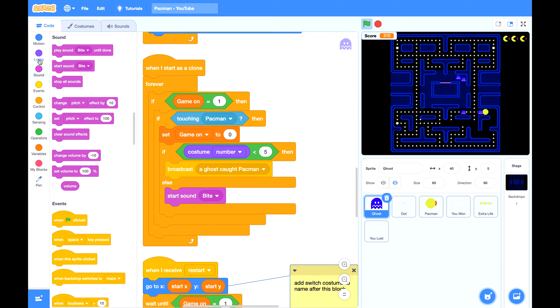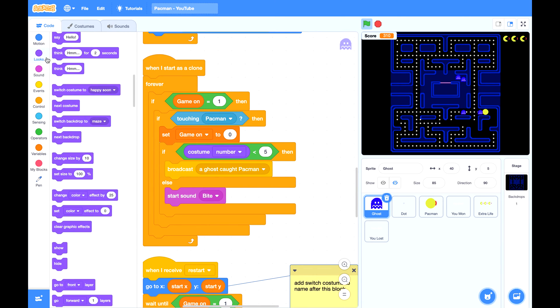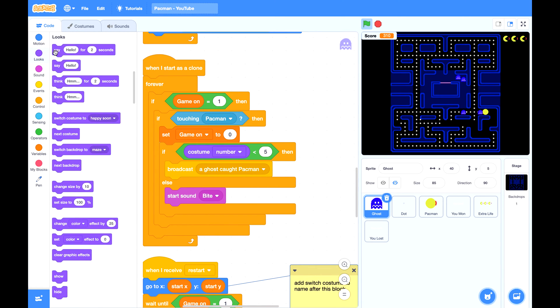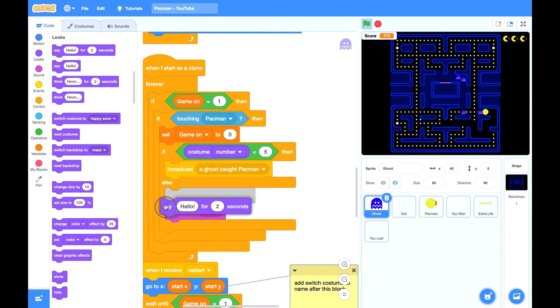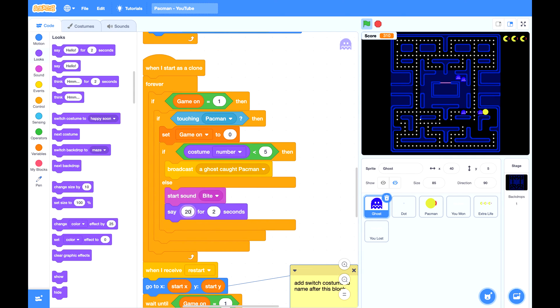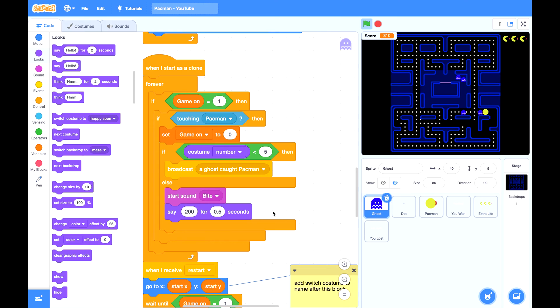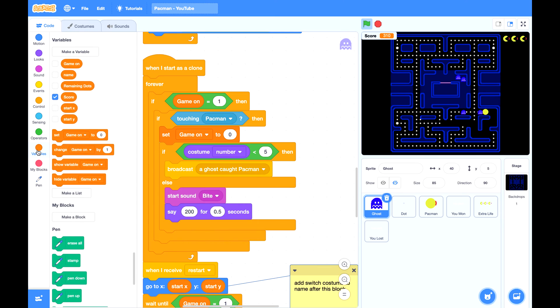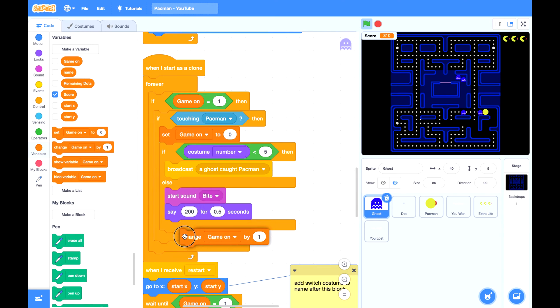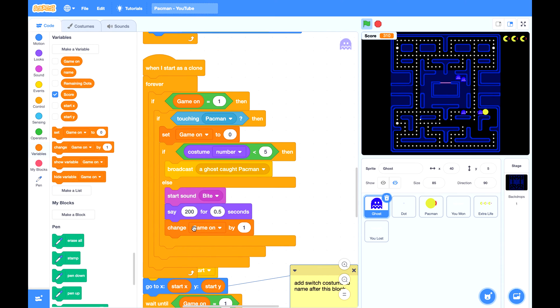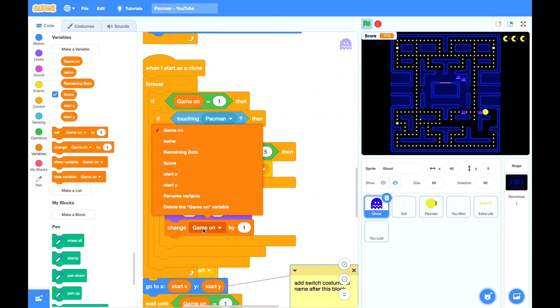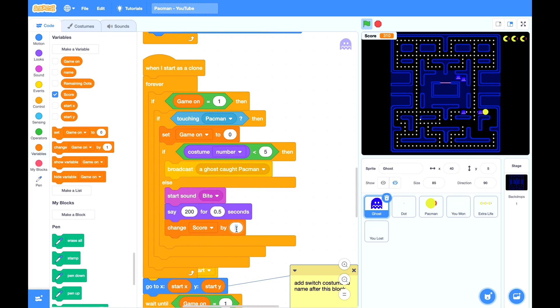Then this ghost will say 200, that's 200 points for each ghost Pac-Man caught. Then we're going to change the score by 200. At this time we can set the game amount to 1.